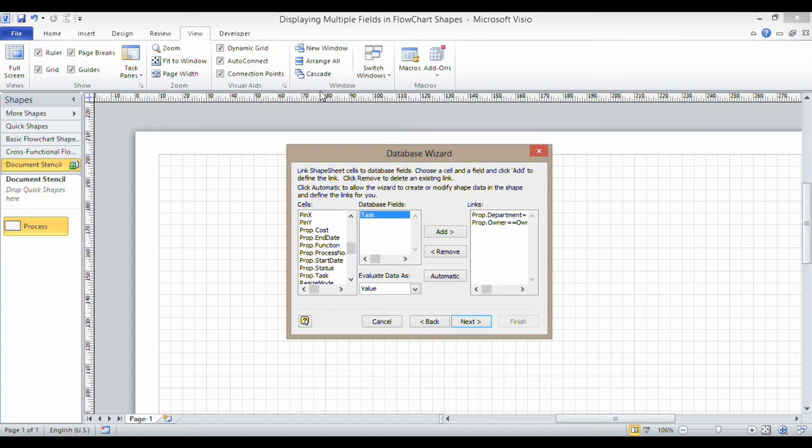So I want to show the task name, the department that it relates to, and also the owner of the task in each shape. Now I've paused at this part of the database wizard. If you're not sure how to use the database wizard, go watch my other video on this. I'll probably create a link on this video so you can easily get to that.